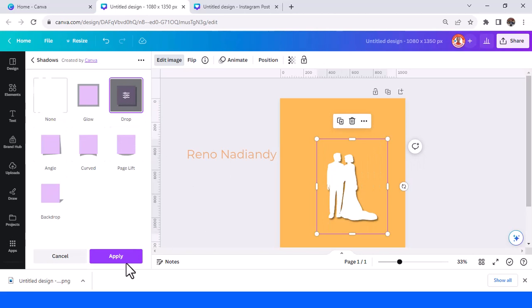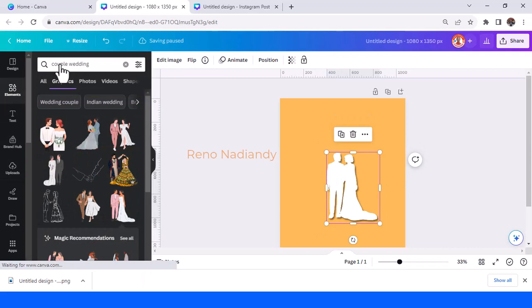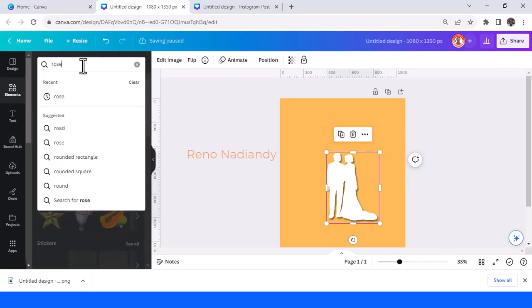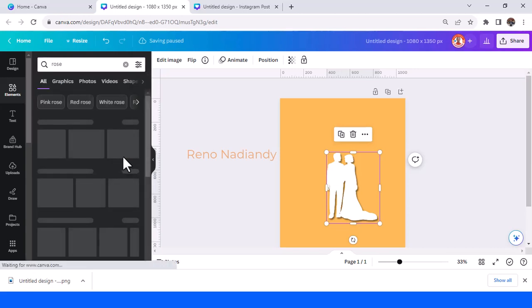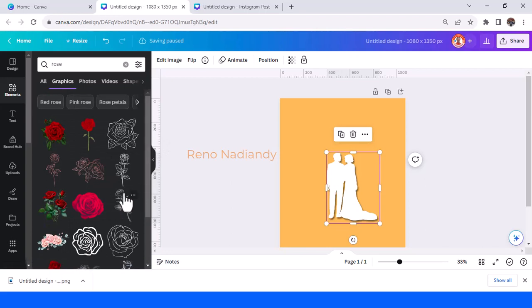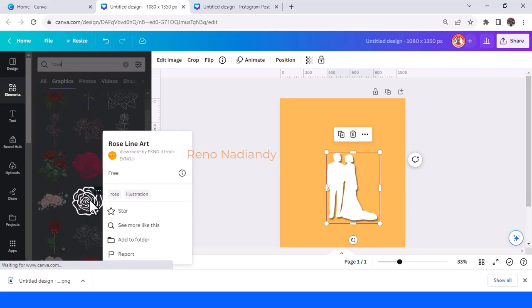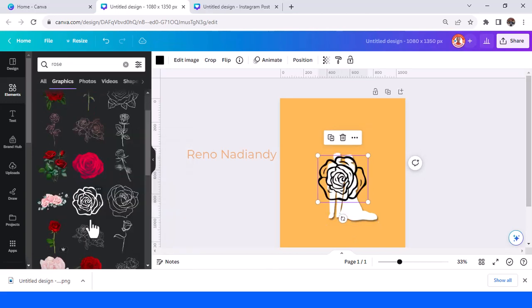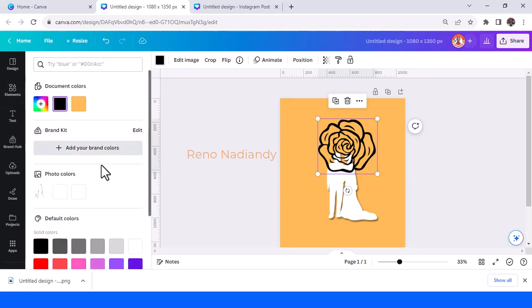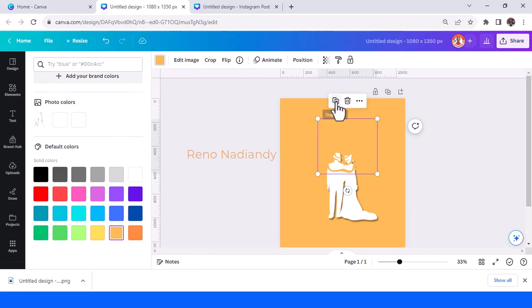Now I will add an element of a rose. I will choose this one — rose line art — and then change the color to the same peach.